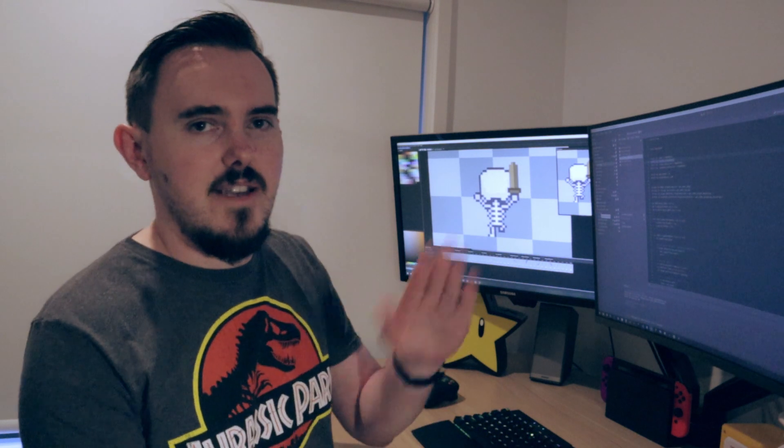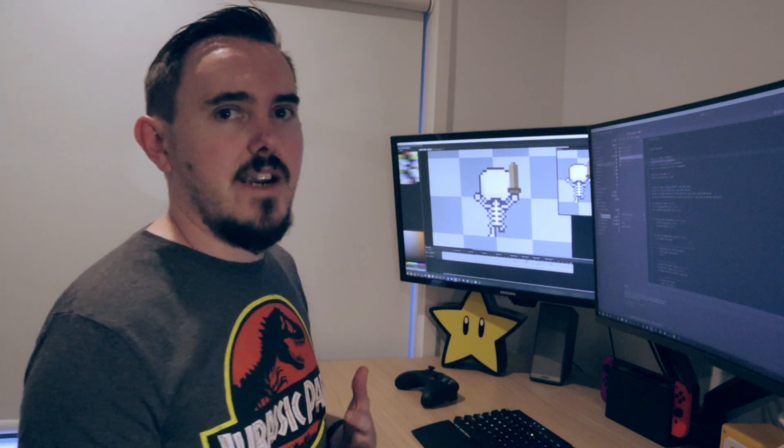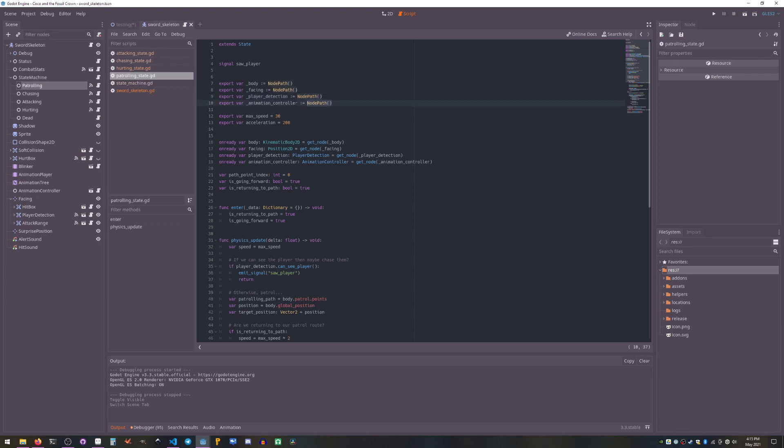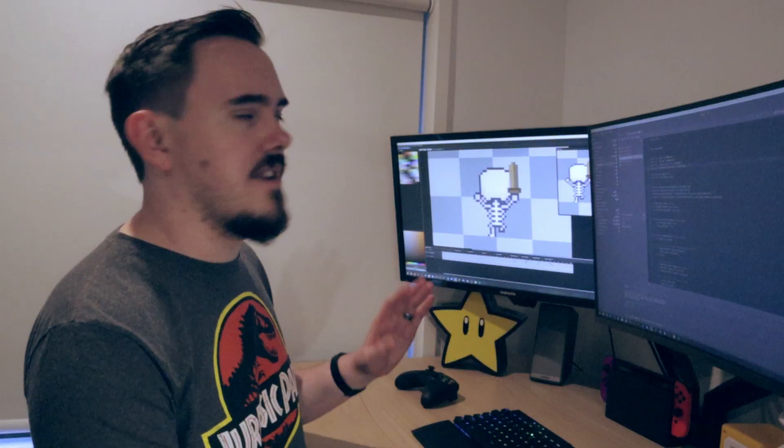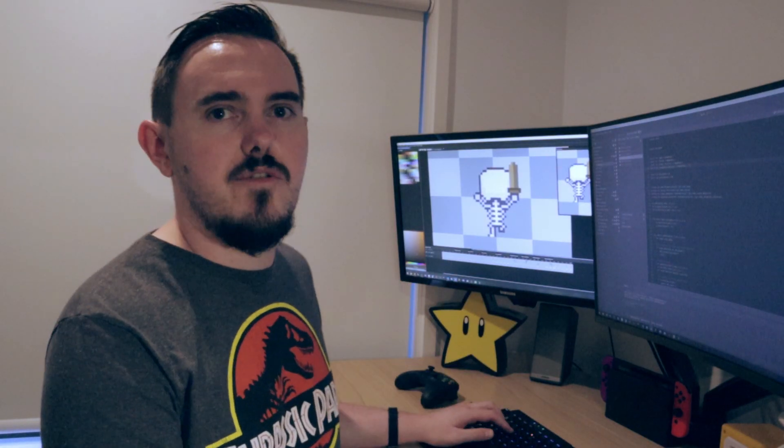So it can change its view vector and then the player detection is a special node I've got that just detects when it's seen Coco and reports back and animation control is like an animation tree thing that handles the direction of a blend tree.